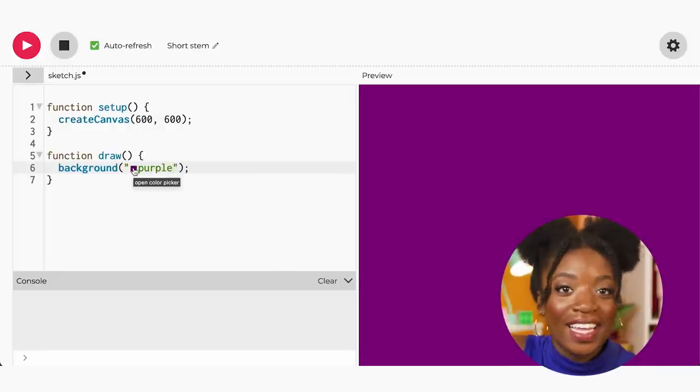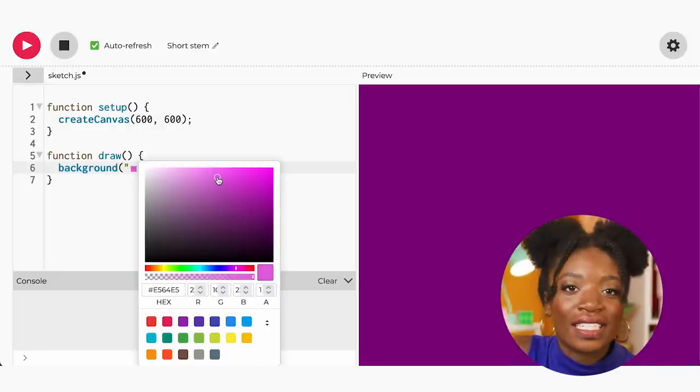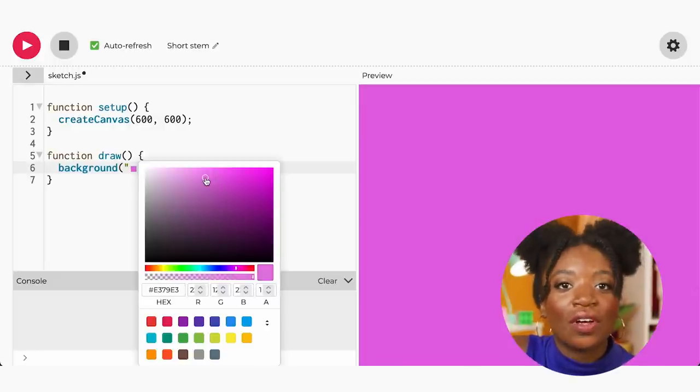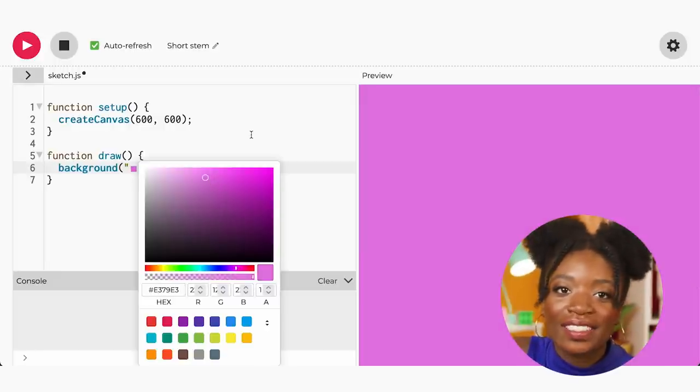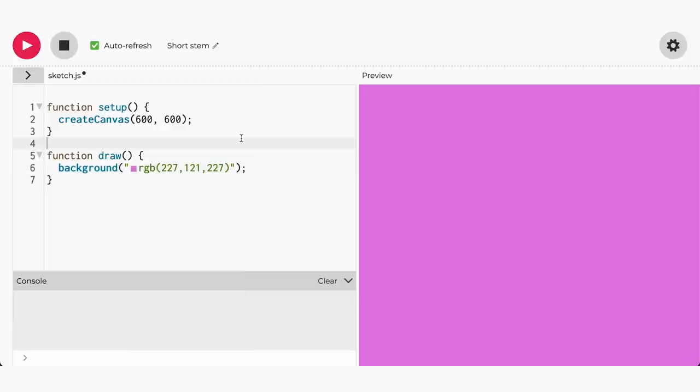This looks good but I'd like a lighter color purple. In order to do that I'll click on the small box next to my color and change it to anywhere on the gradient. And voila, we have a light purple background.